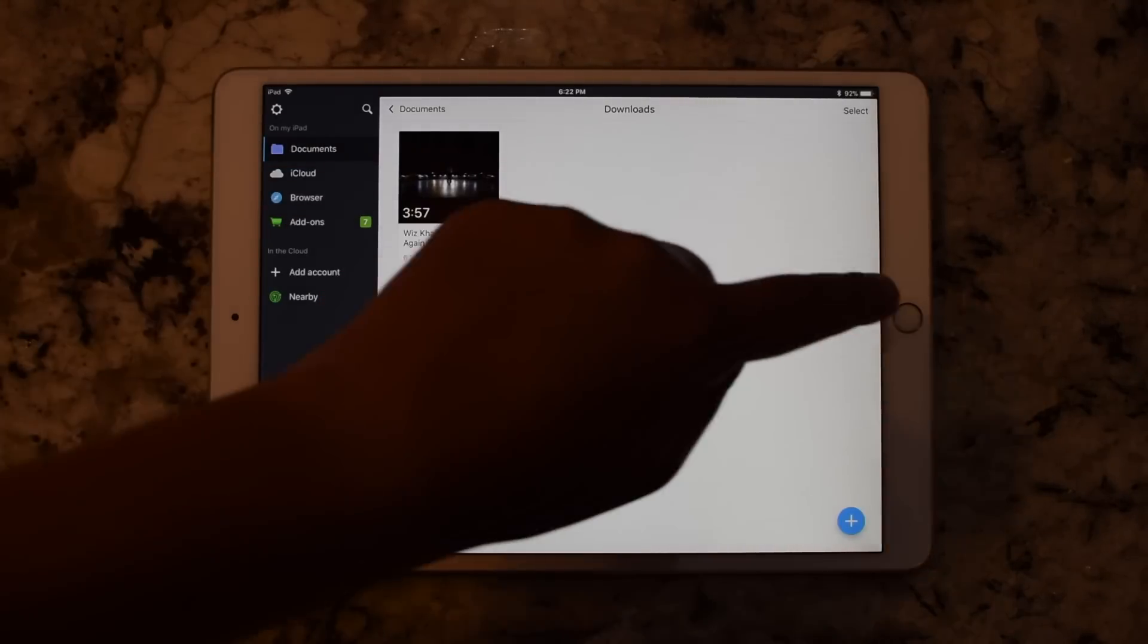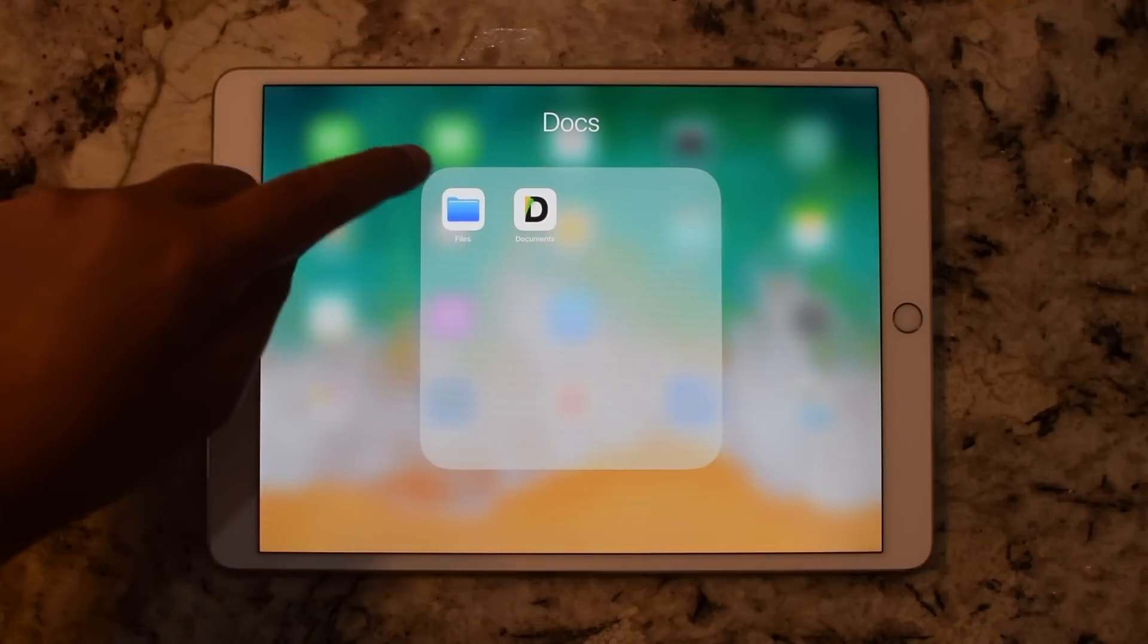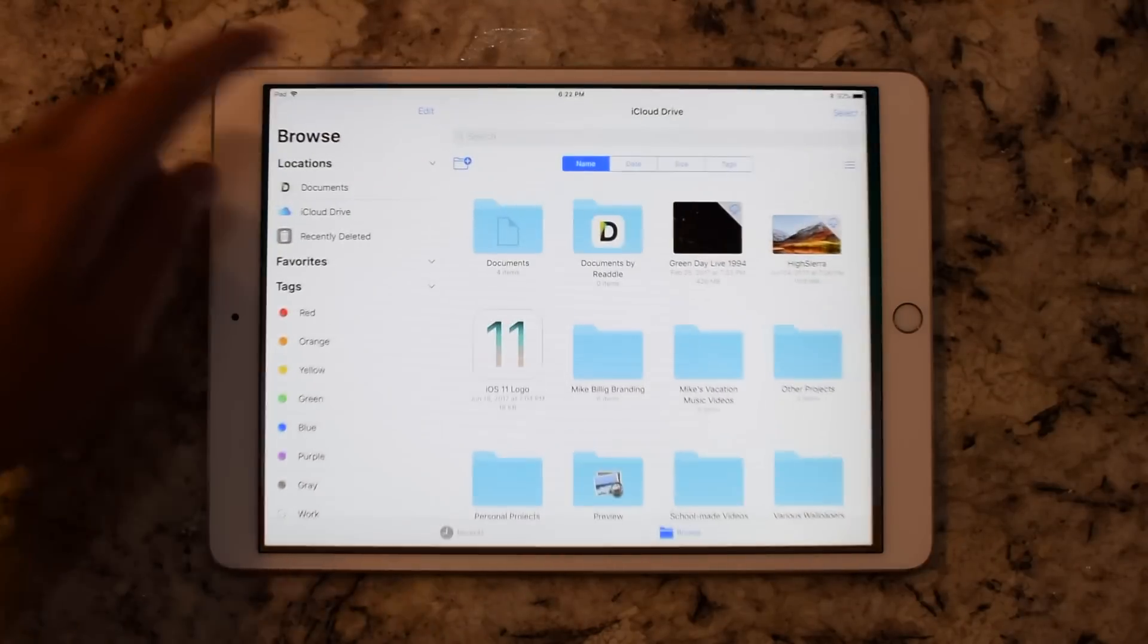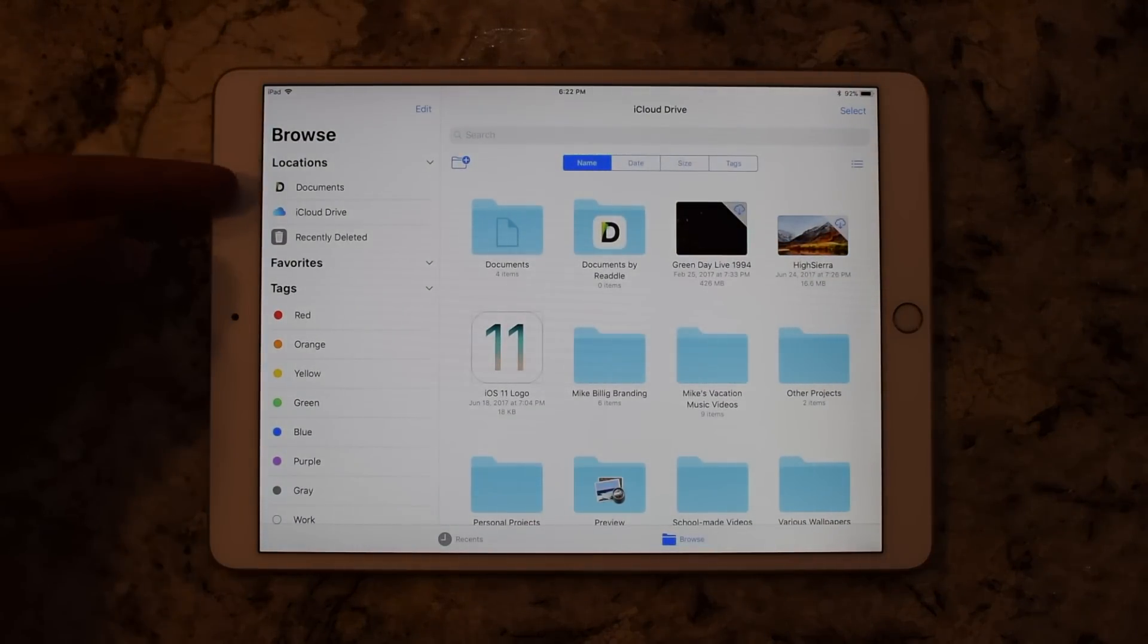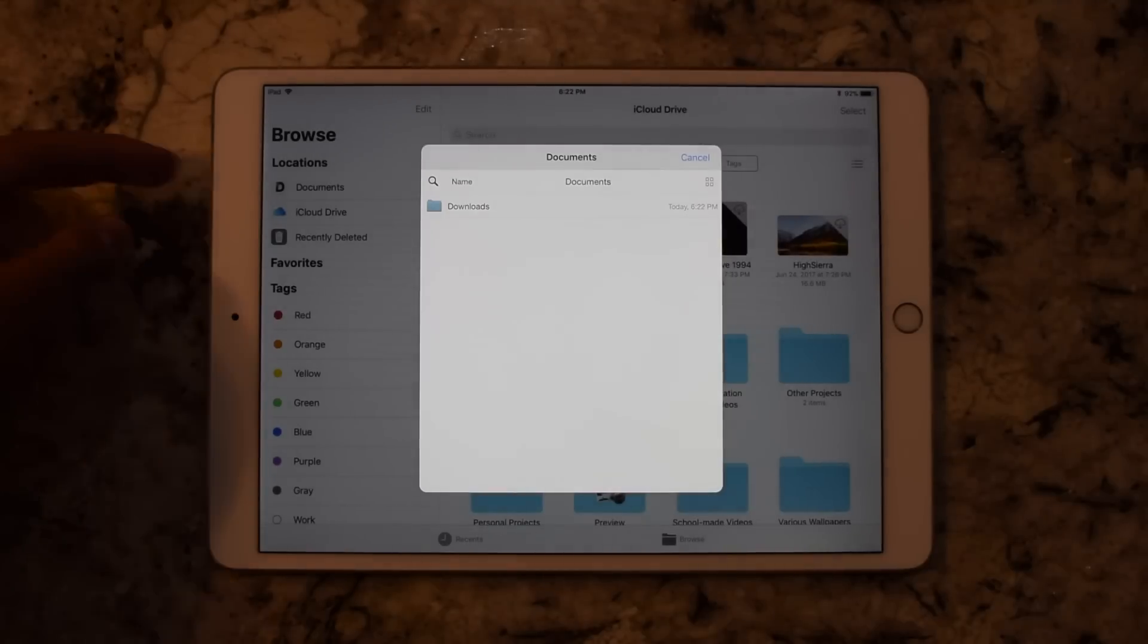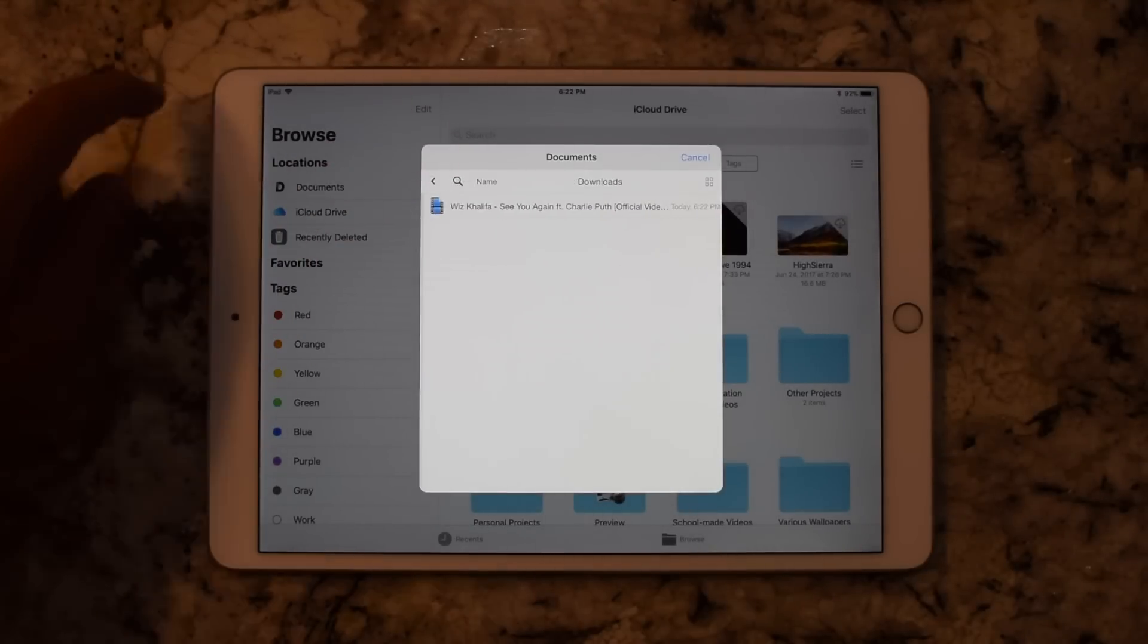you could access this video file. But now if I go to the Files app and I click on Documents, you can see that now within this third-party link in the Files app, I now have access to the downloads folder. And if I click on it,